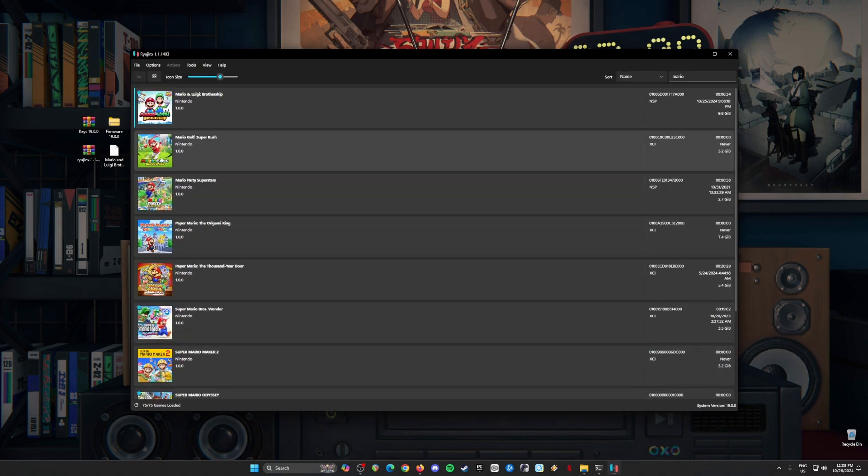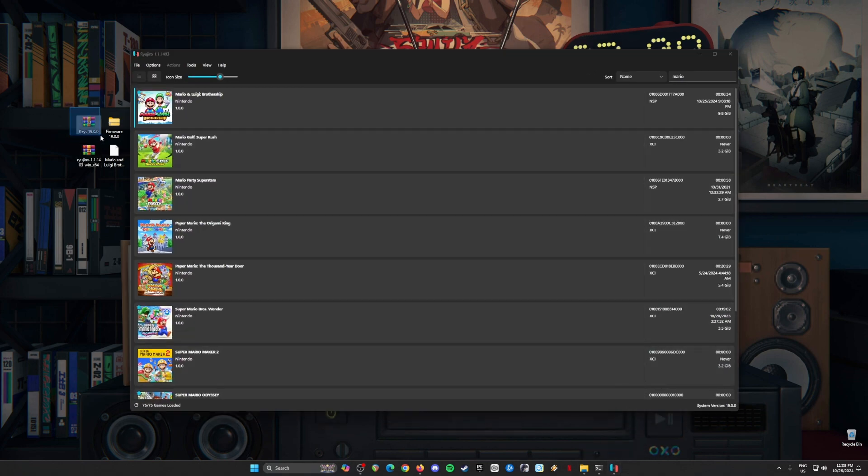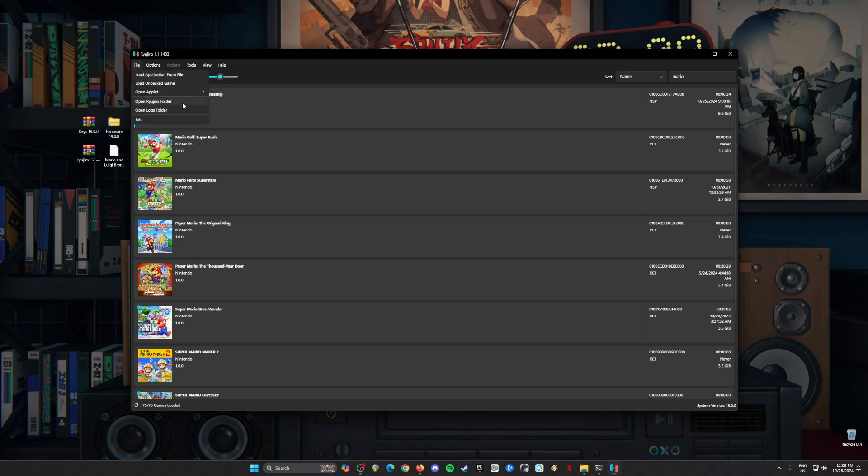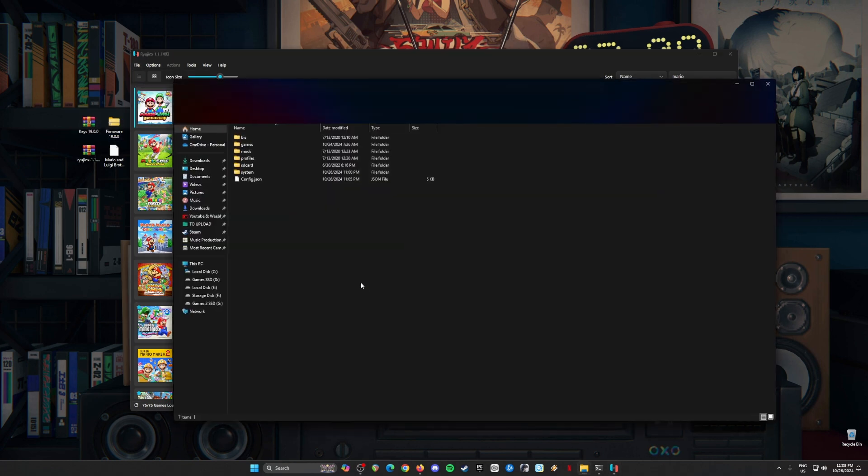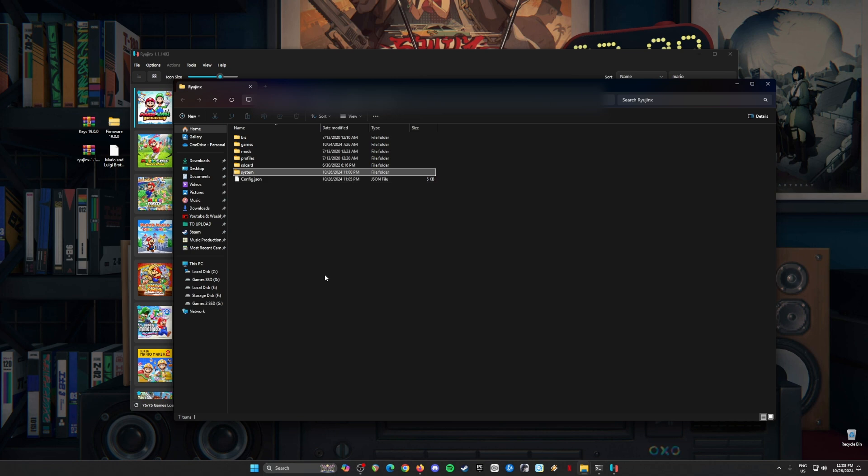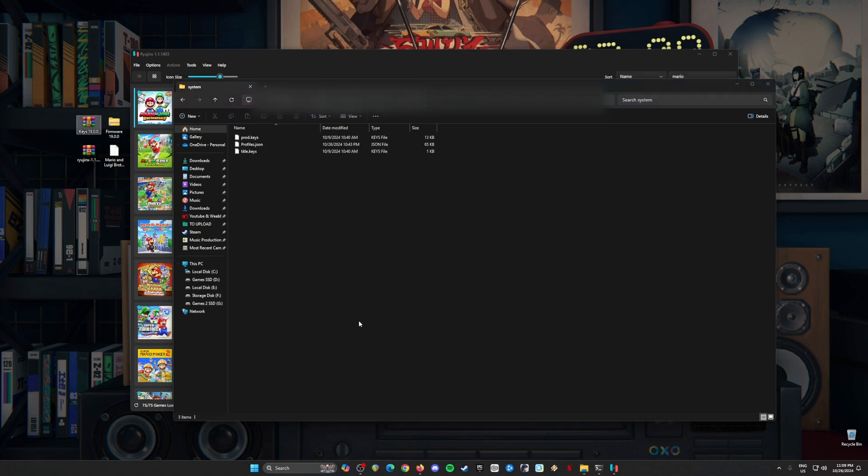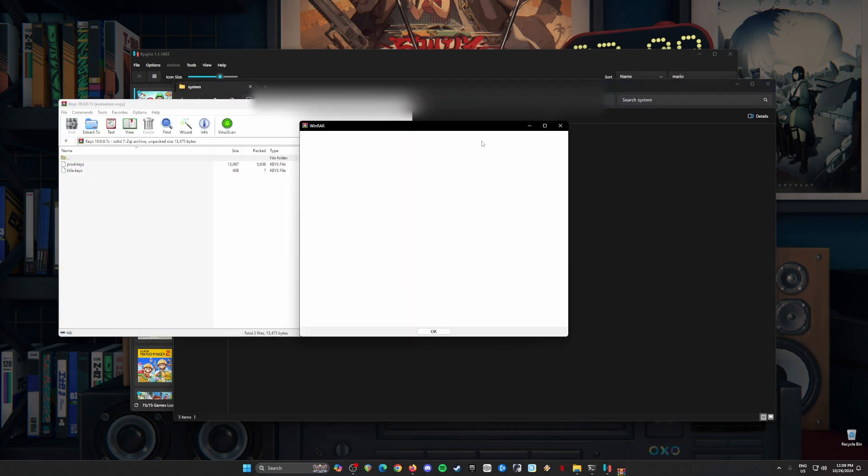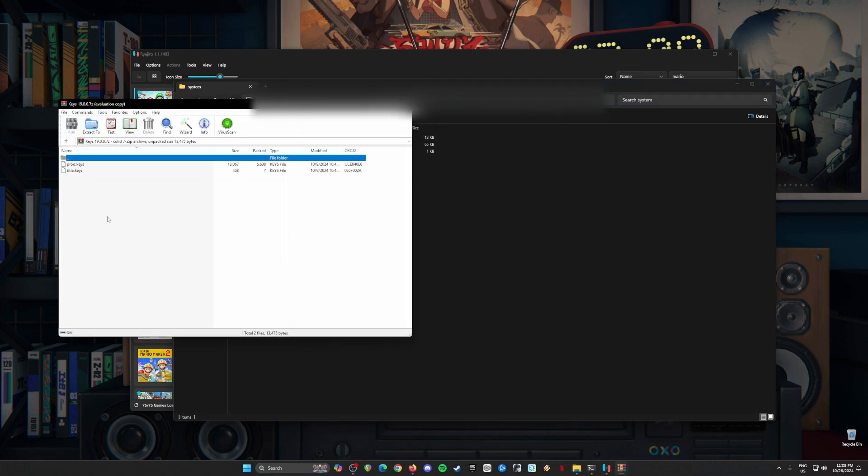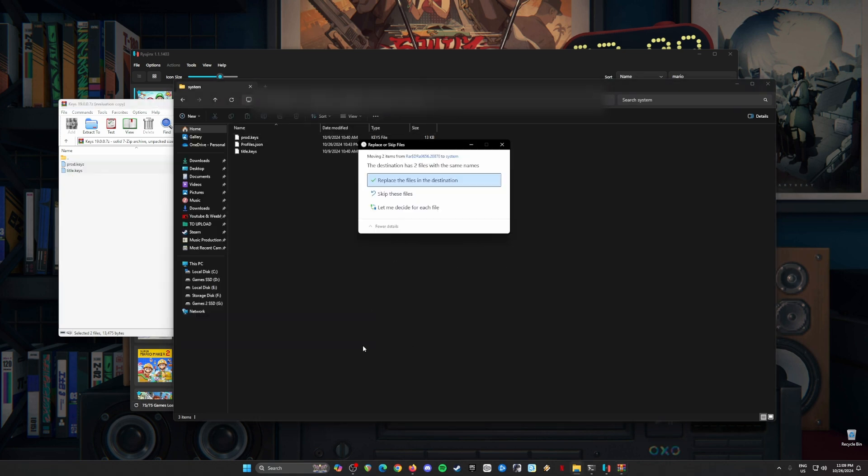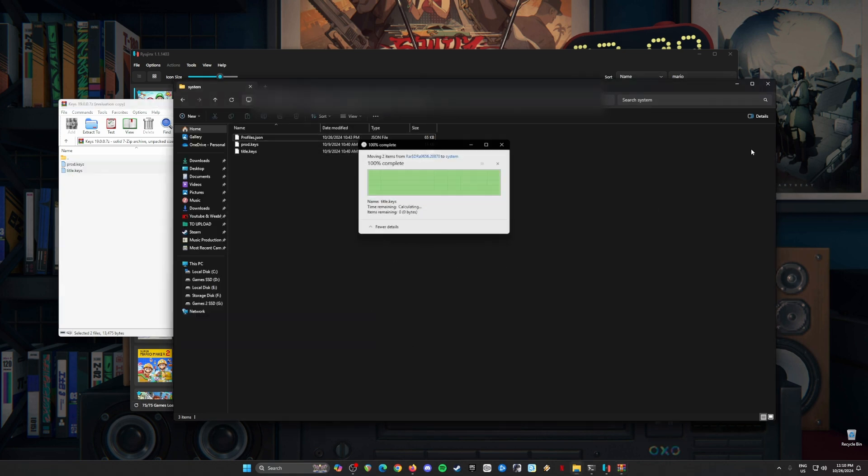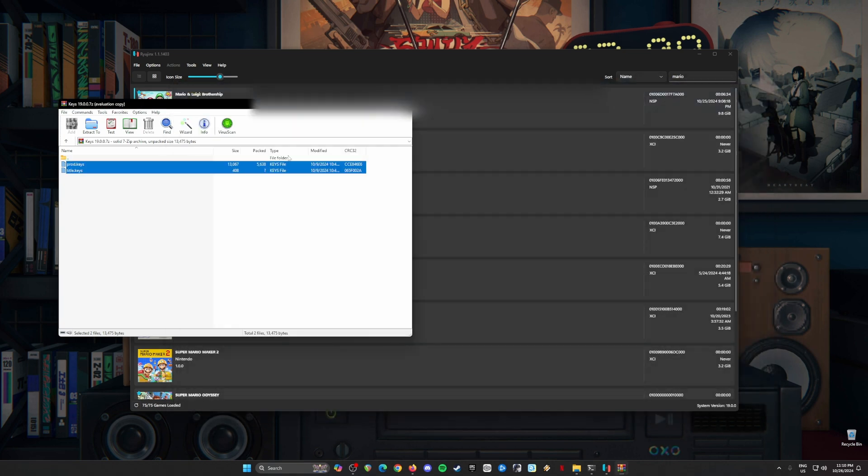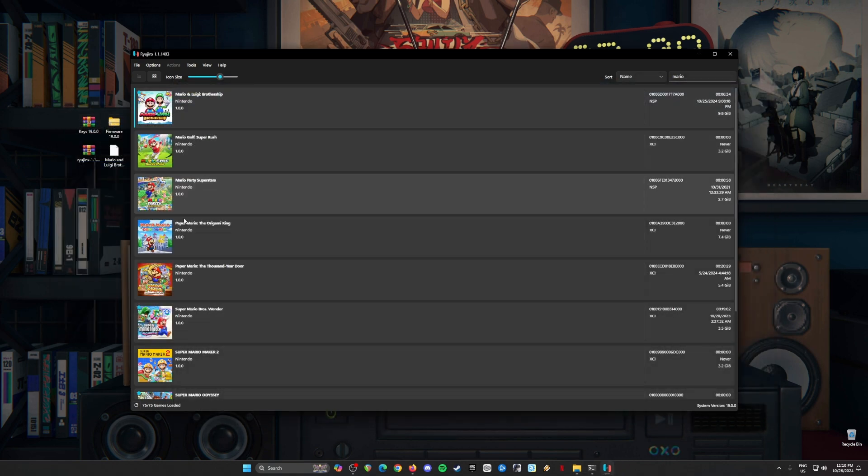Now the next step is to install the Nintendo Switch keys and the Nintendo Switch firmware. Just go to File, go to Open Ryujinx folder, open system folder, open the keys text file. So just drag and drop the product keys and title keys inside here. Copy and paste them. It's done, close this.